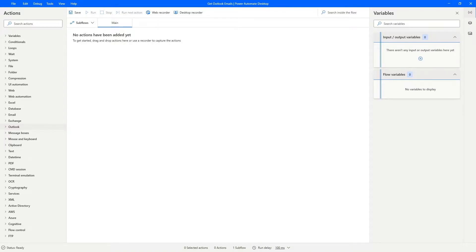Hello everyone, my name is Marcelo and in this video we will learn how to get emails from Outlook and how to get the data of each email retrieved in Power Automate Desktop.